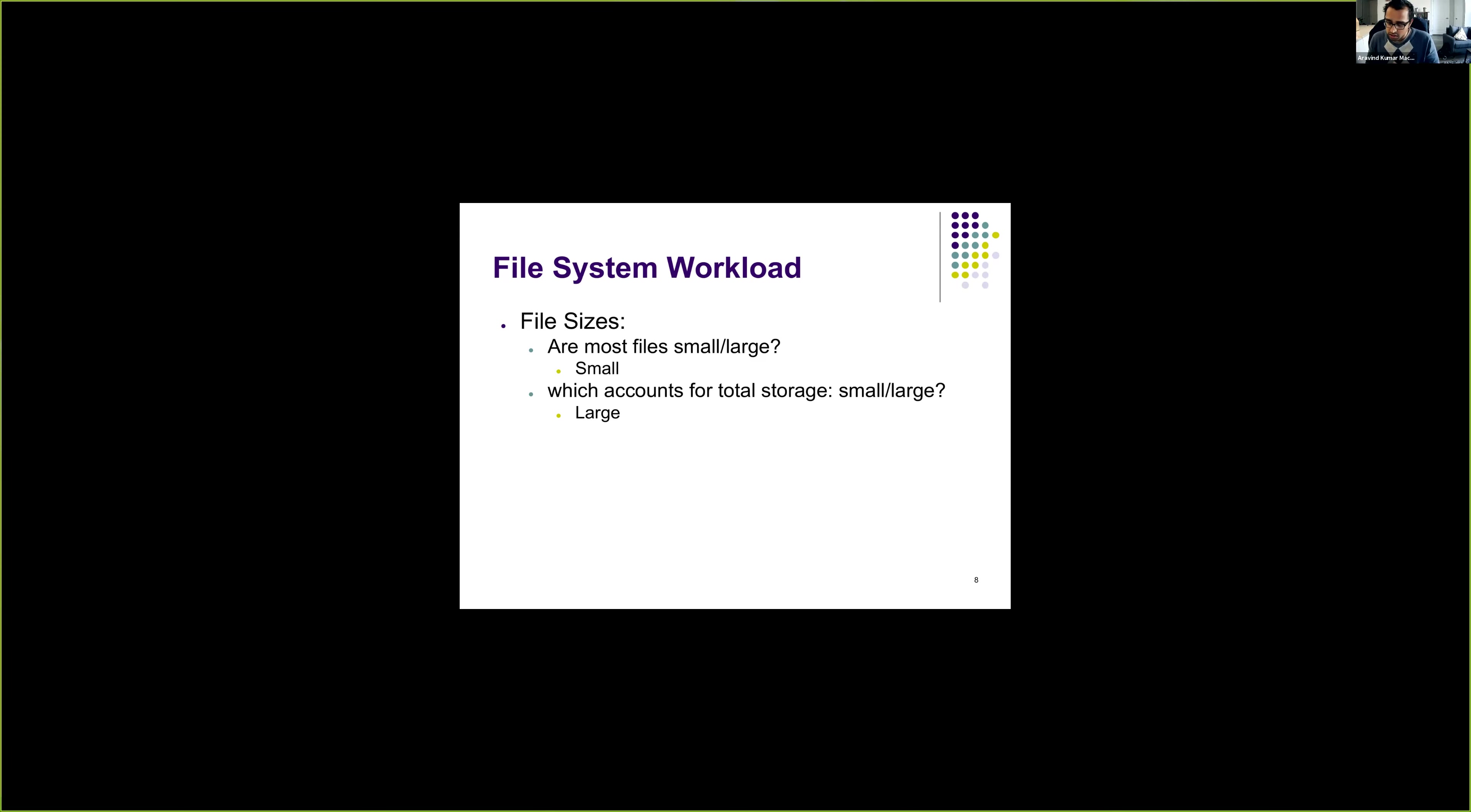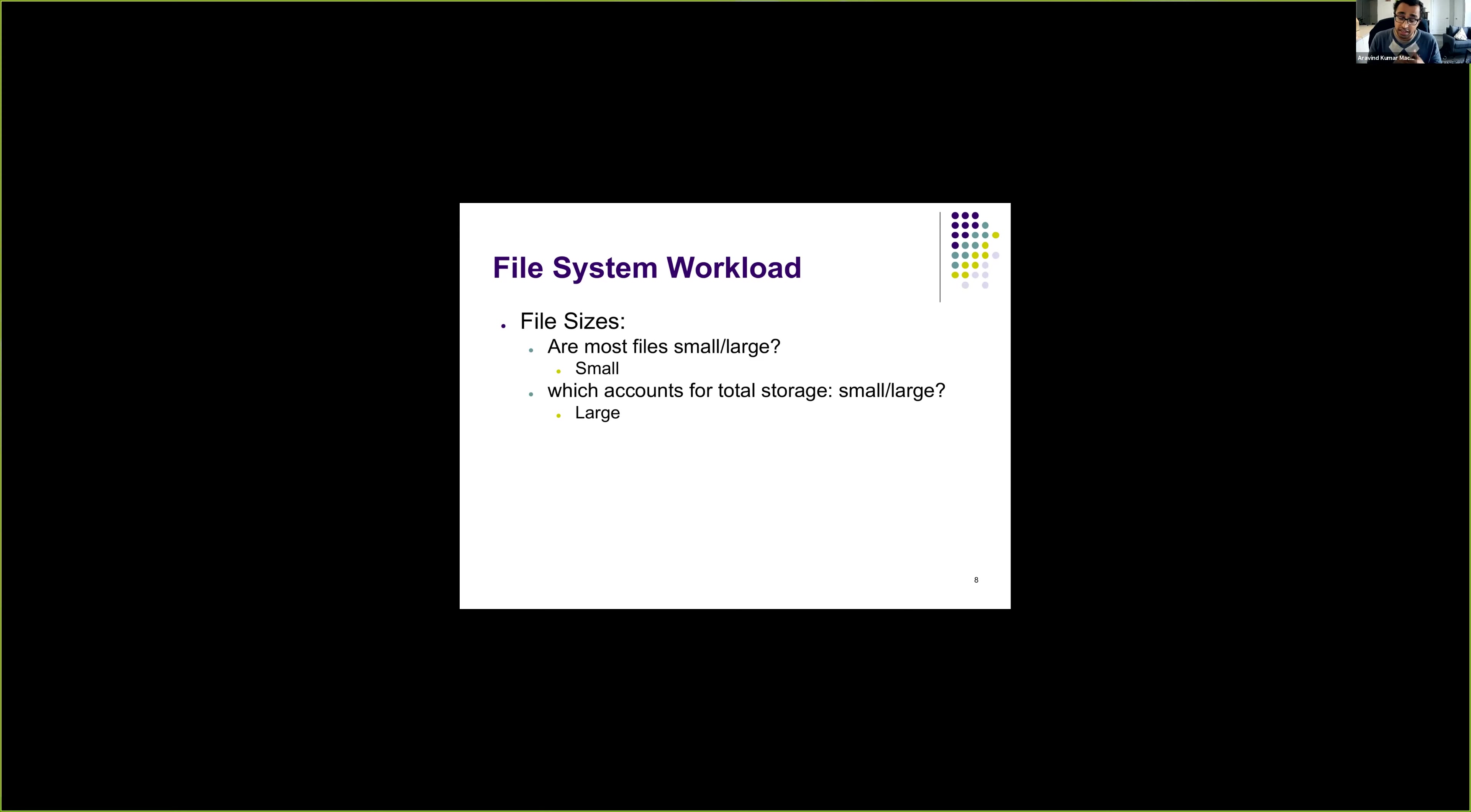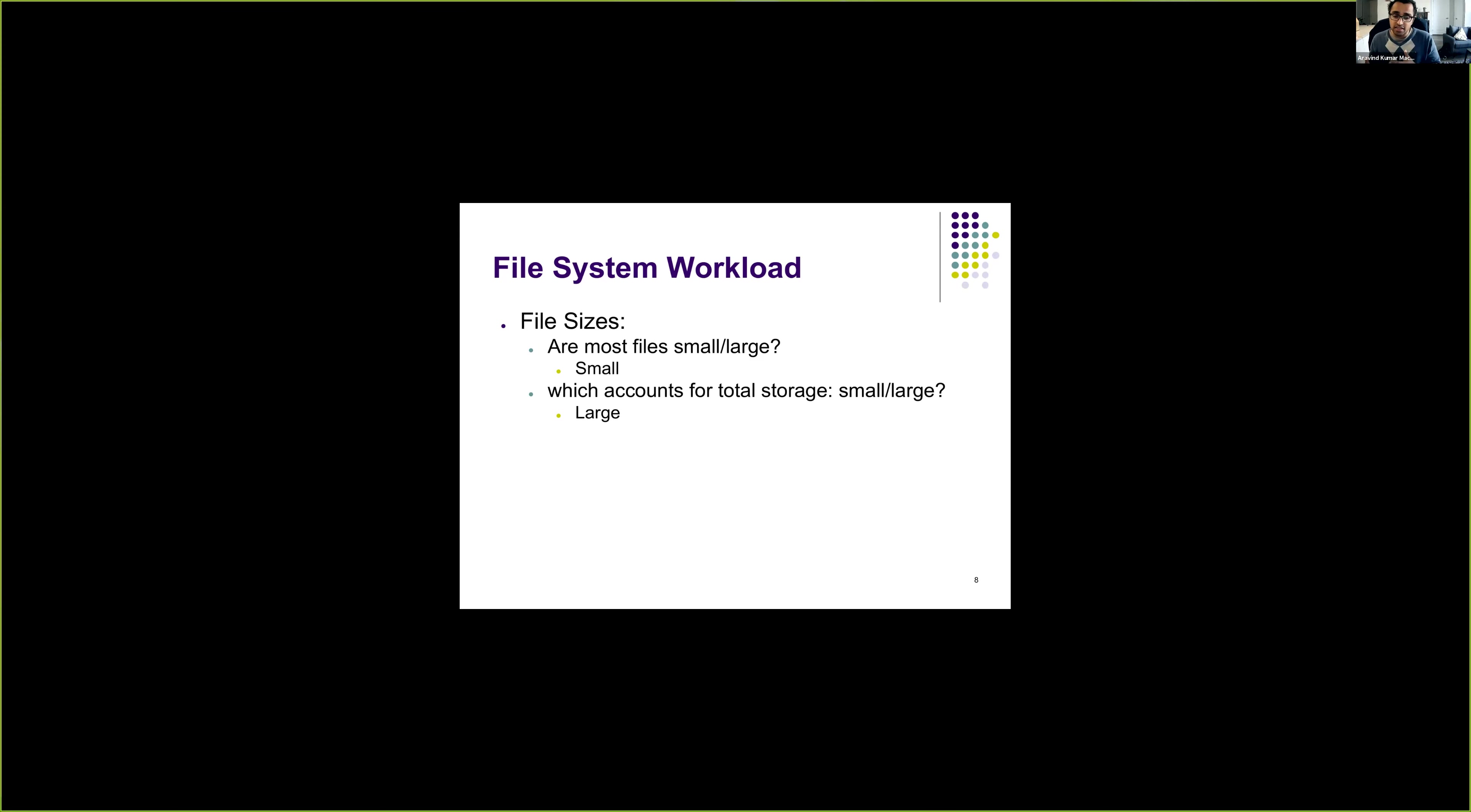When we look at the space occupied on the disk, it's usually the large files that occupy a big chunk of space. The total storage occupied by big files is more than the total storage occupied by small files. That is because even though small files are more numerous in total, they don't occupy large disk space. It's the large files that occupy the large disk space.